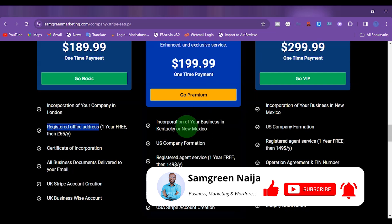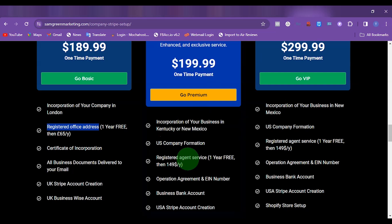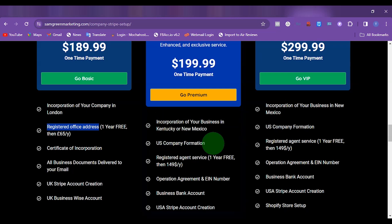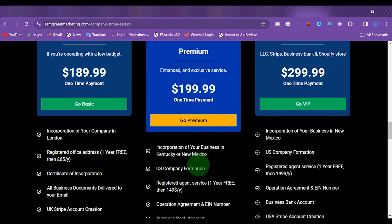So once you sign up for this package, we are going to send you the address service we use. It costs between $10 to $15 or more per month, and you can subscribe for the annual plan. We usually advise our clients to subscribe for the yearly plan so that you have 12 months before you think of paying for another address service. But if you're on a budget, you can pay for it monthly. This service is going to cost you about $200.